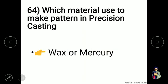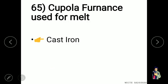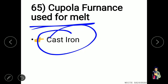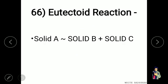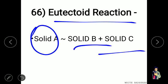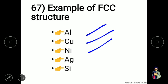Mercury (or wax) is used to make patterns in precision casting. A cupola furnace is used for melting cast iron. The eutectoid reaction is: solid A → solid B + solid C. Examples of FCC structure include aluminium, copper, nickel, and silver.